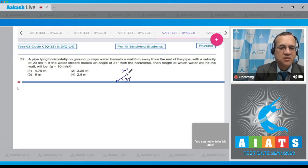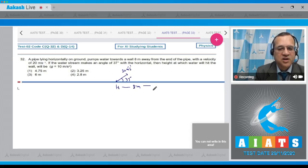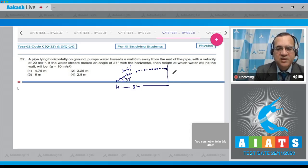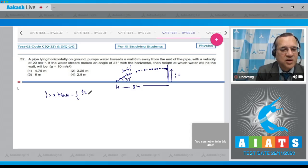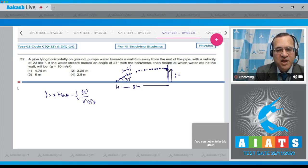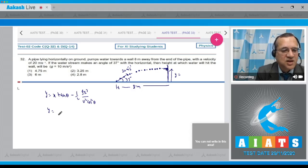Looking at the diagram: the projectile is launched at 37° with speed 20 m/s, and 8 meters away there is a vertical wall. We use the equation of trajectory: y = x·tan(θ) − (g·x²) / (2u²·cos²θ). We want to find y at x = 8 meters.